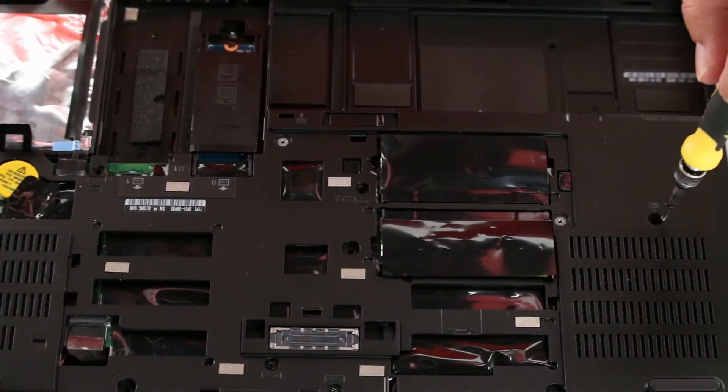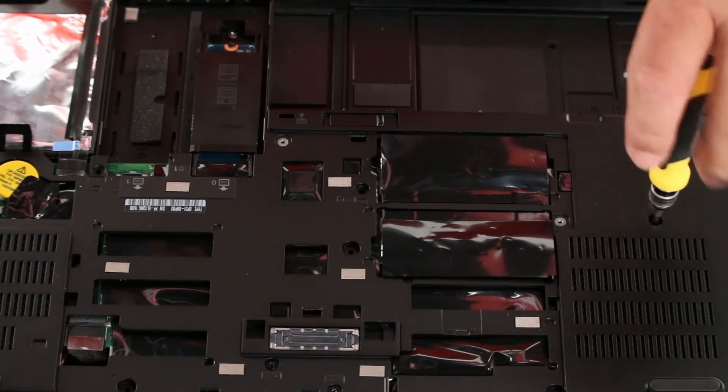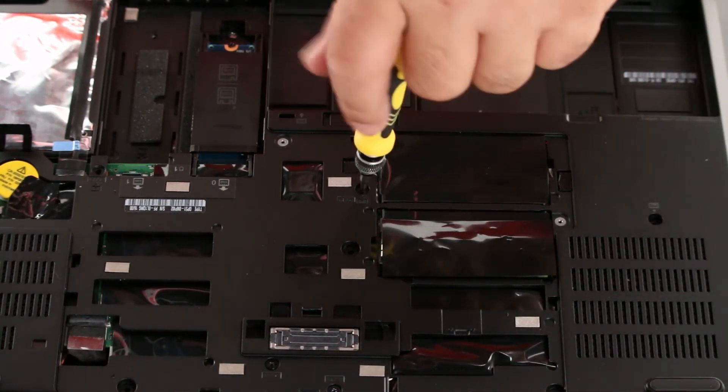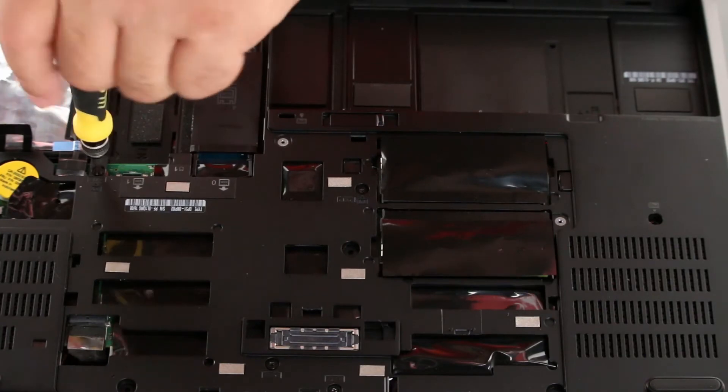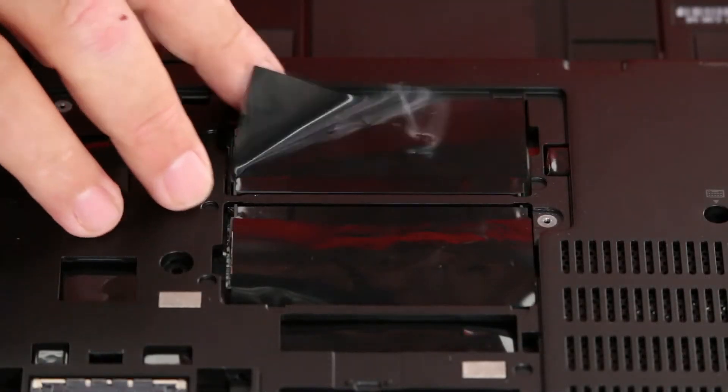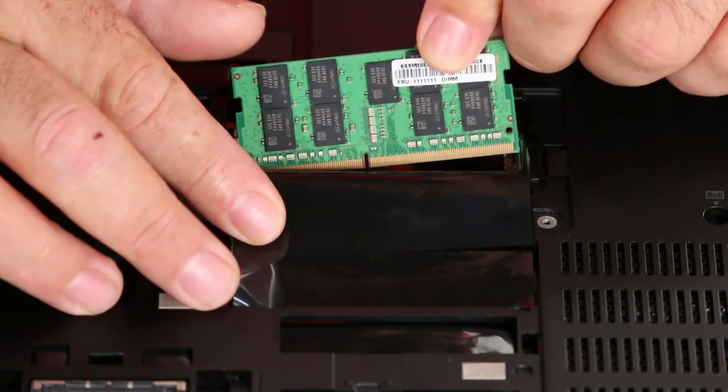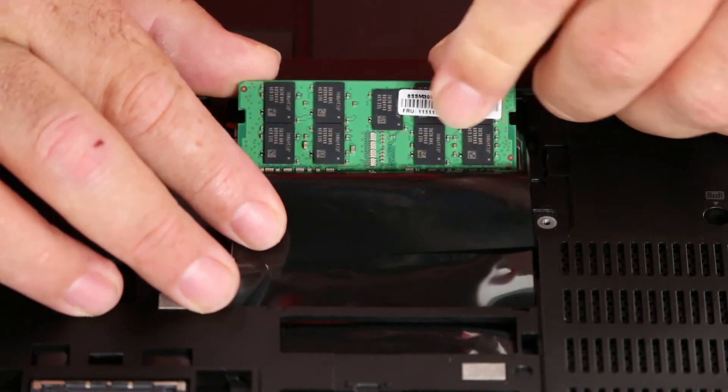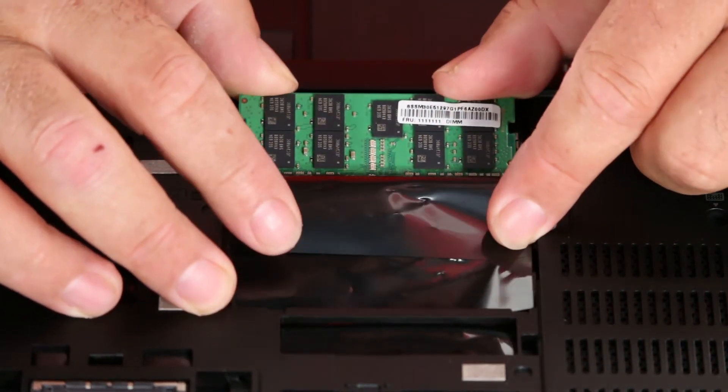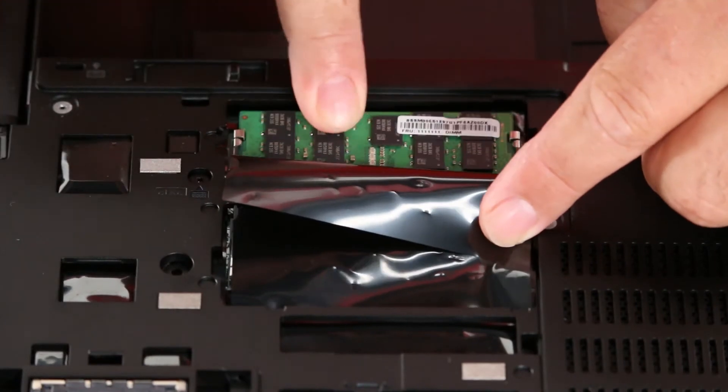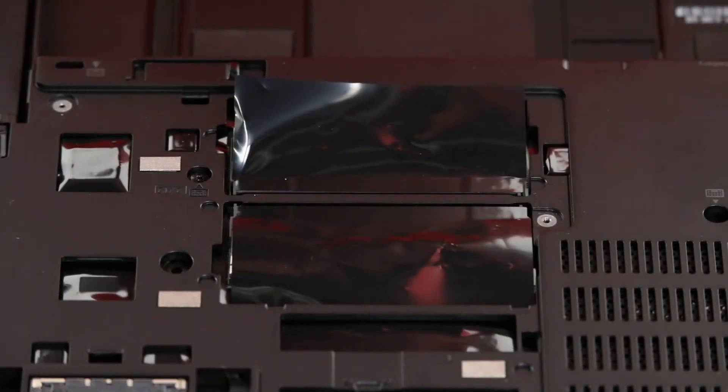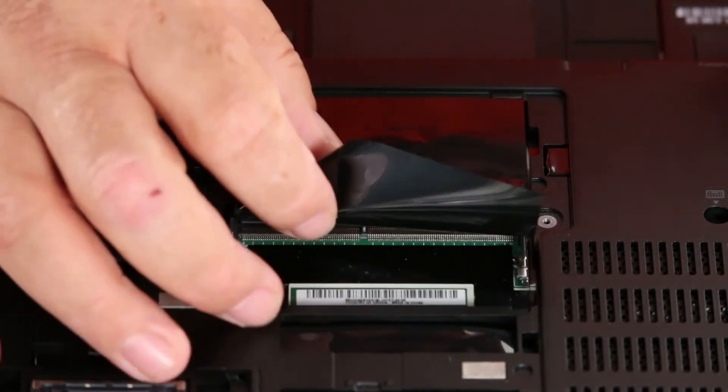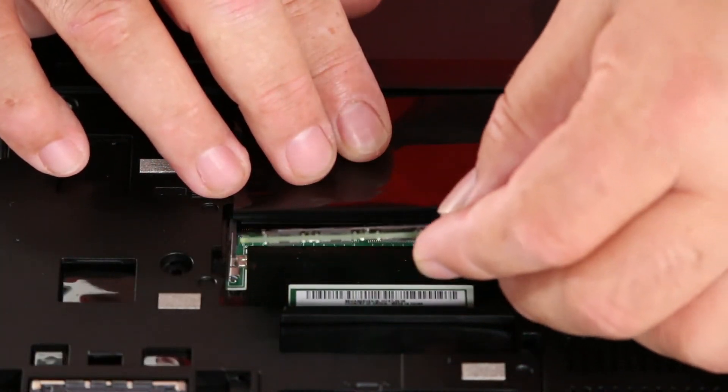Now we want to replace the three screws. Then we lift the Mylar and place the memory module into the slot and then press down to lock it in place. We do the same for the other memory module.